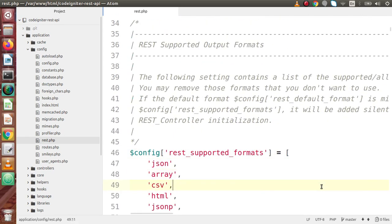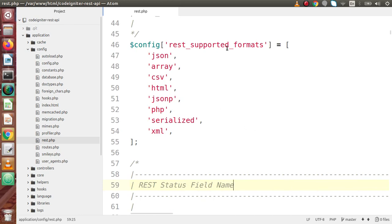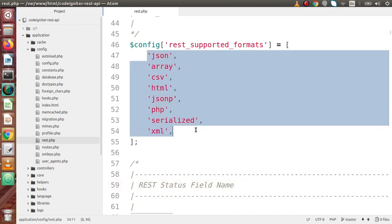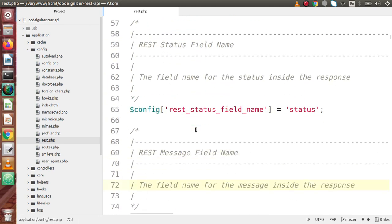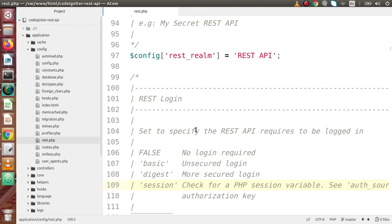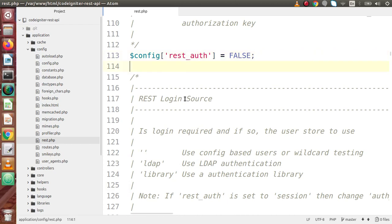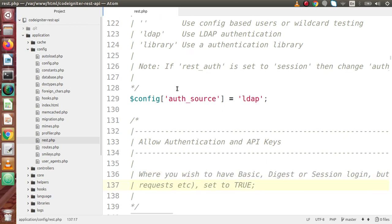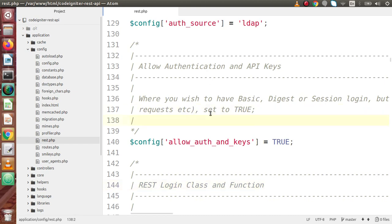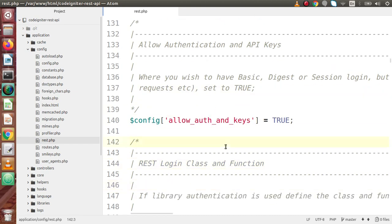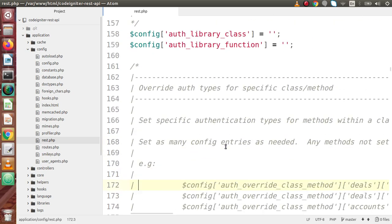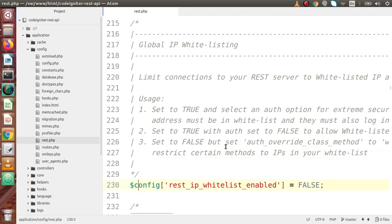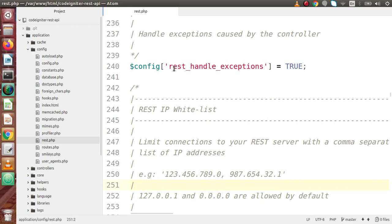Scrolling further through the file, we can also find all the REST supported formats — these are the formats supported while making our API calls. Scrolling down further, there is something called rest_auth. If we want to set login credentials like username and password while calling our REST API, we can configure that via this configuration file. If we want to set some authentication keys, we can also set those by allowing auth and keys here. We will see each key in detail in upcoming videos. For this video, we just need to understand the need of this rest.php file — it is simply the main configuration file for REST API development.